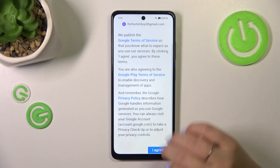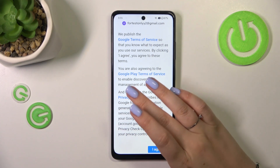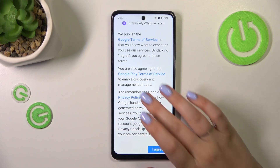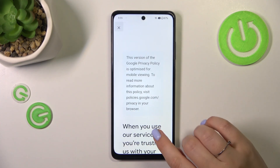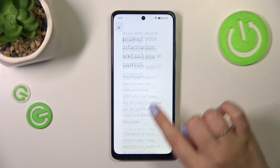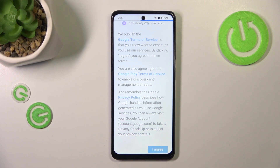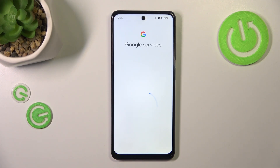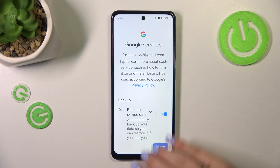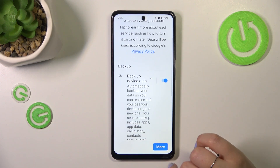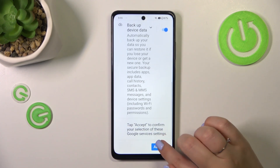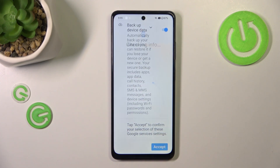Here we have the Google Terms of Service and Privacy Policy — you can tap on it to learn more about a specific section, then tap on I Agree after reading. Here we've got a shortcut for backup and storage info, so just tap on Accept.